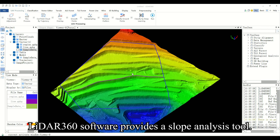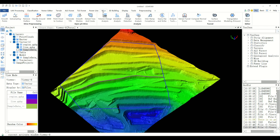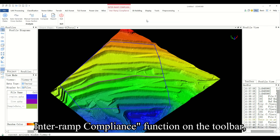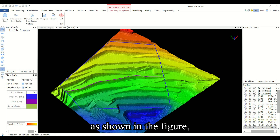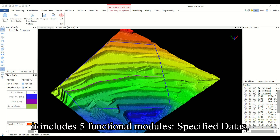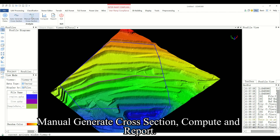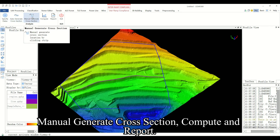LiDAR 360 software provides a slope analysis tool. You need to click the mine inter-ramp compliance function on the toolbar, as shown in the figure. It includes five functional modules: specify data, auto-create cross-section, manual generate cross-section, compute, and report.